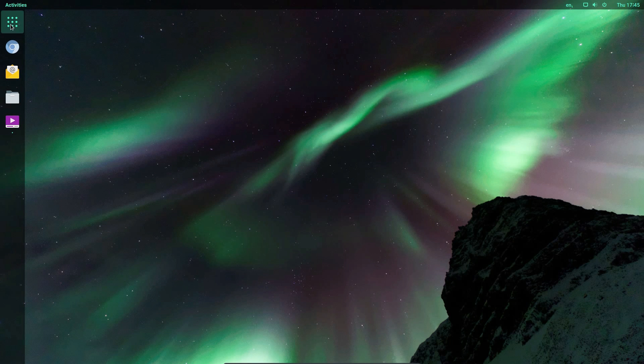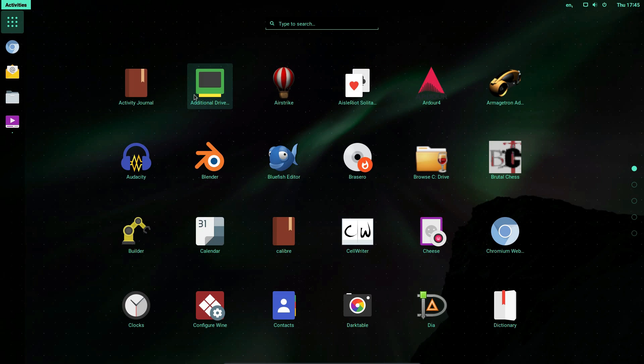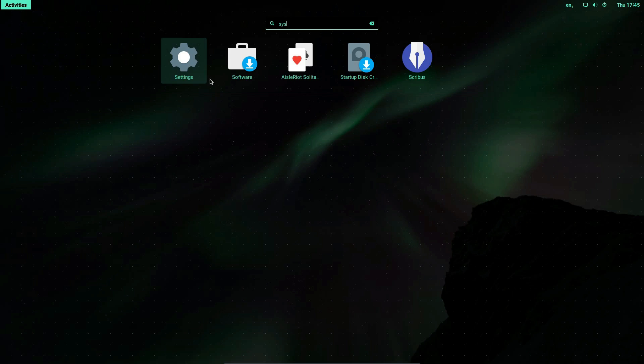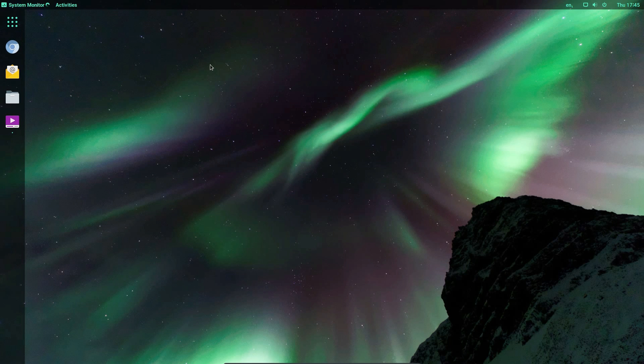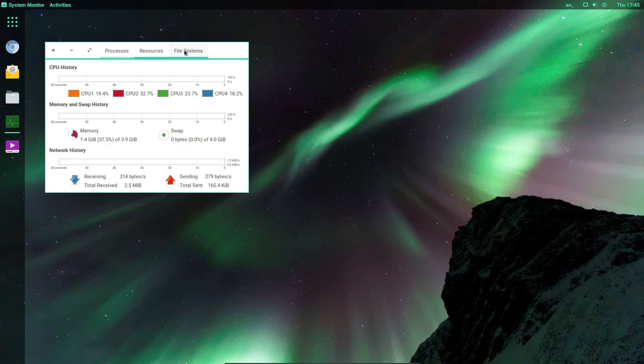So where has the memory usage got to after all that? So let's have a look at the system monitor. 1.4 gig. God dear. And that's out of 4 gig of RAM I've allocated it.